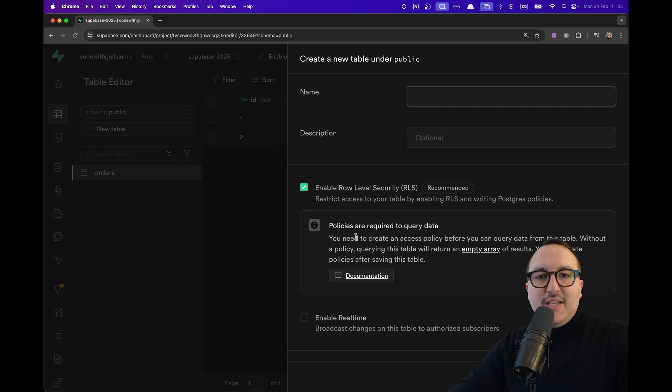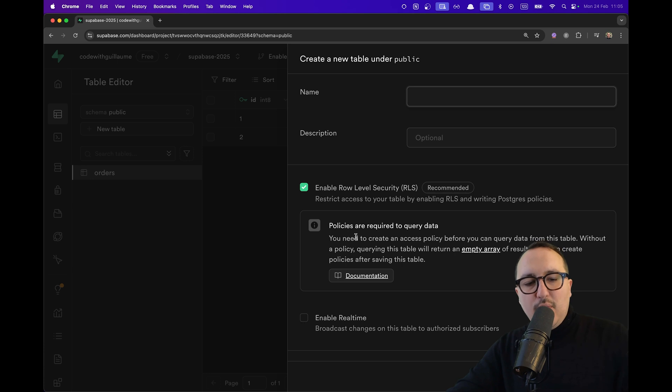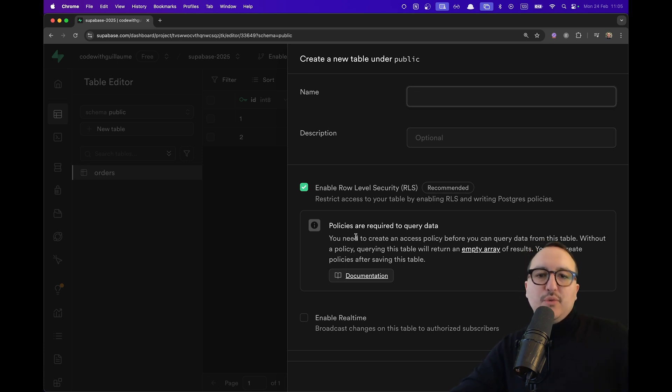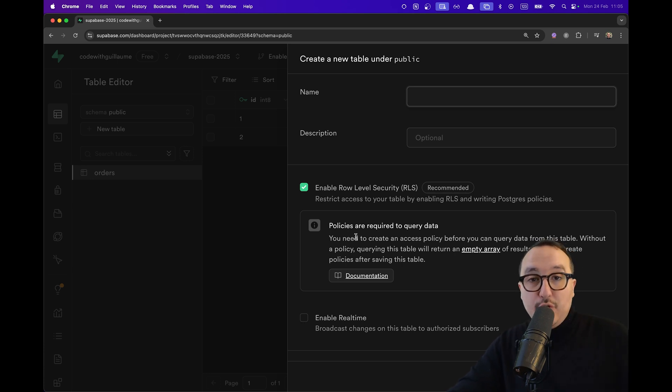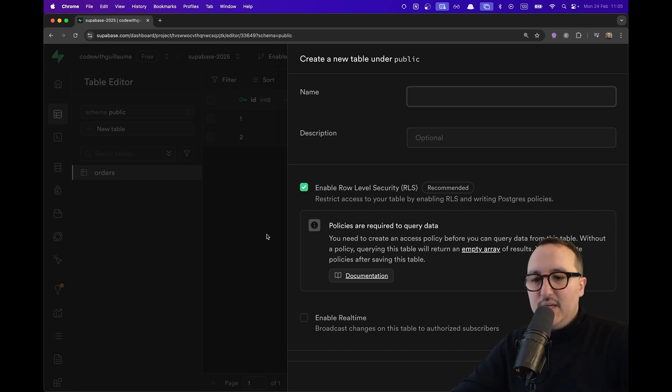The RLS policies help you deal with the access to the table. So to get the data, to create the data, to update the data, or to delete the data.